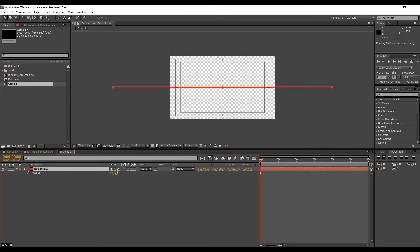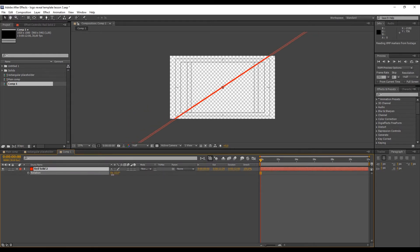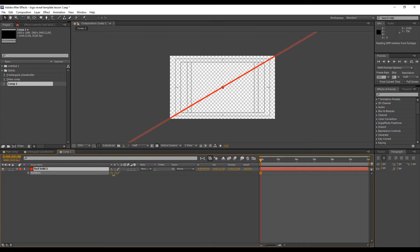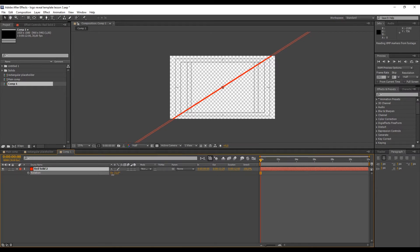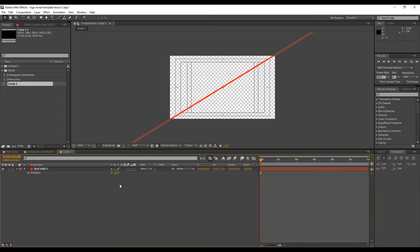We'll rotate it slightly to the value which looks pleasant. I arrived at 30 degrees and there's no magic formula here, so whatever looks pleasing to you is good. Okay, from here we'll make our logo basic reveal animation.